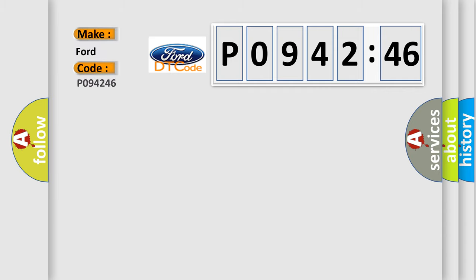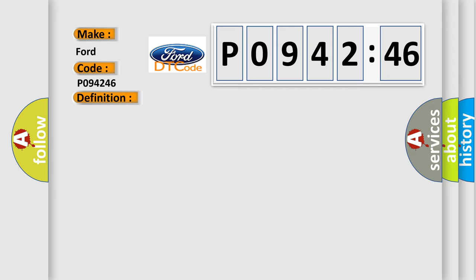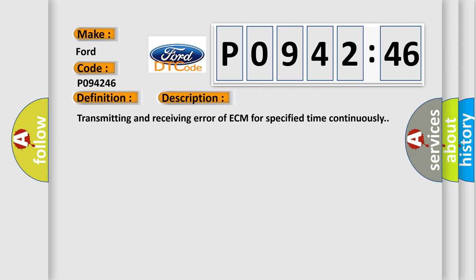So, what does the diagnostic trouble code P094246 interpret specifically for Infinity car manufacturers? The basic definition is: Control module communication bus off. And now this is a short description of this DTC code: Transmitting and receiving error of ECM for specified time continuously.